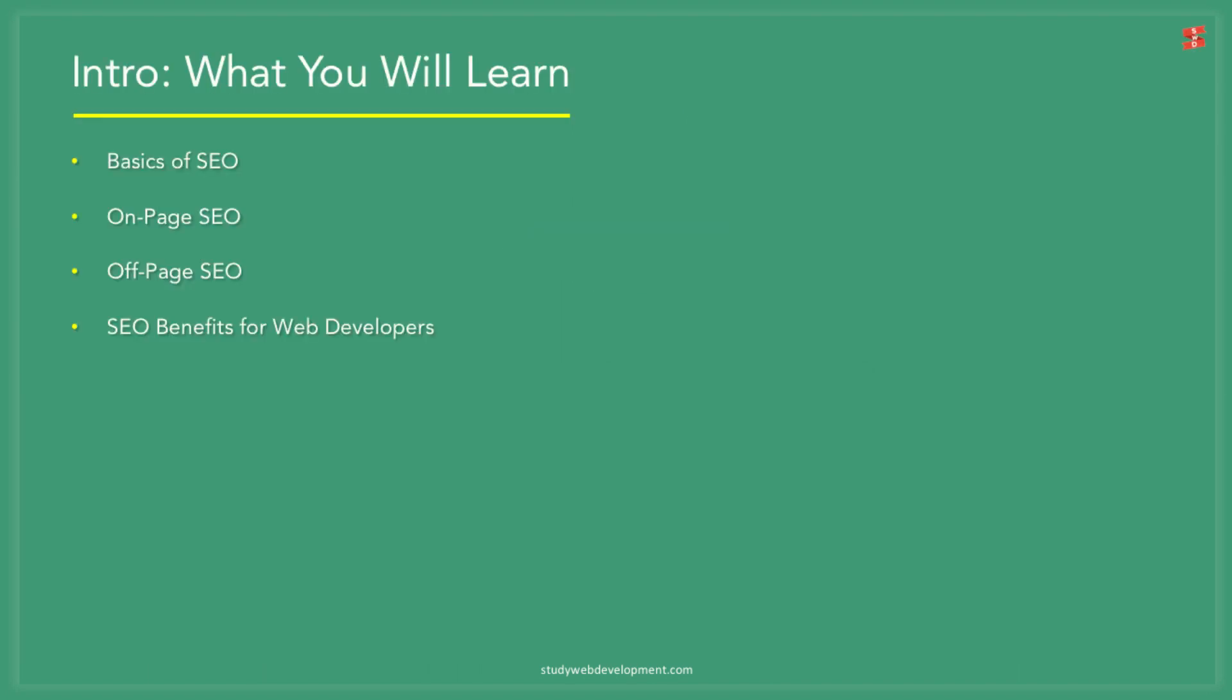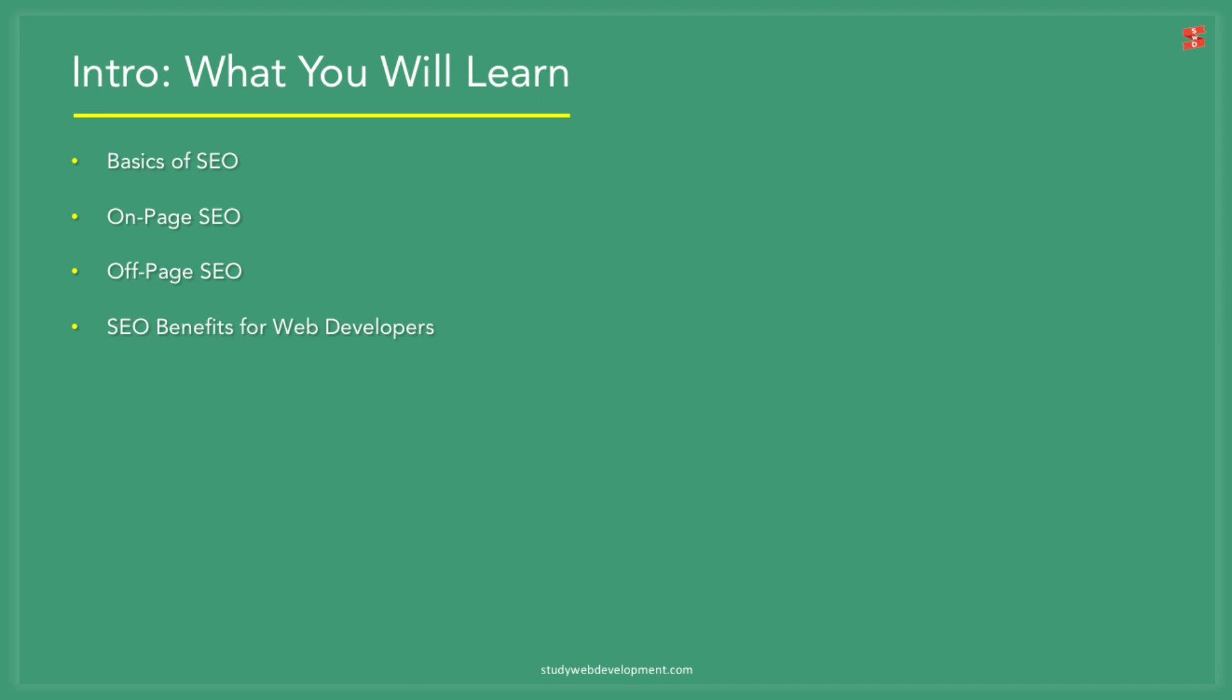SEO is a big topic, so I'll only mention the nuggets in this video. Here is an overview of what I'll be discussing: the basics of SEO, on-page SEO, off-page SEO, and SEO benefits for web developers. Let's get started.